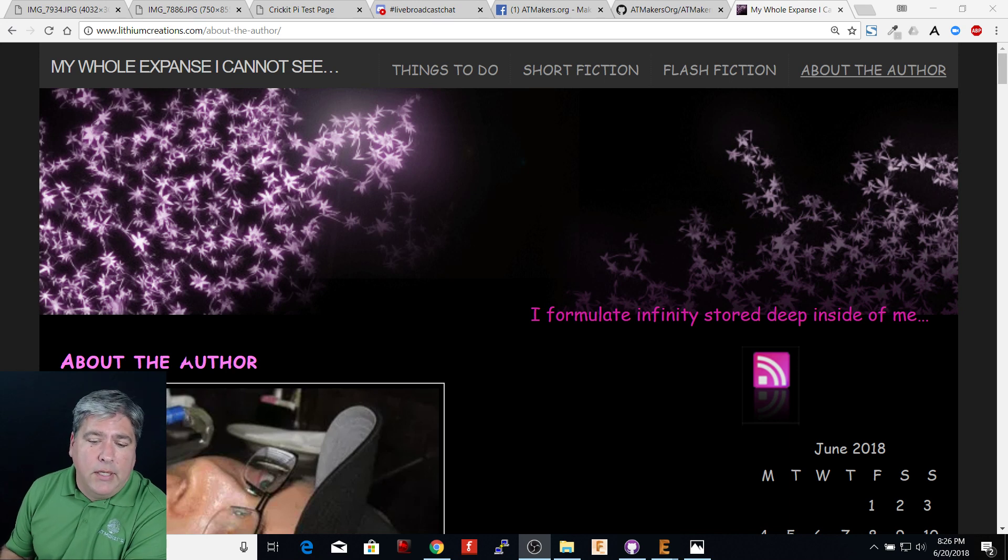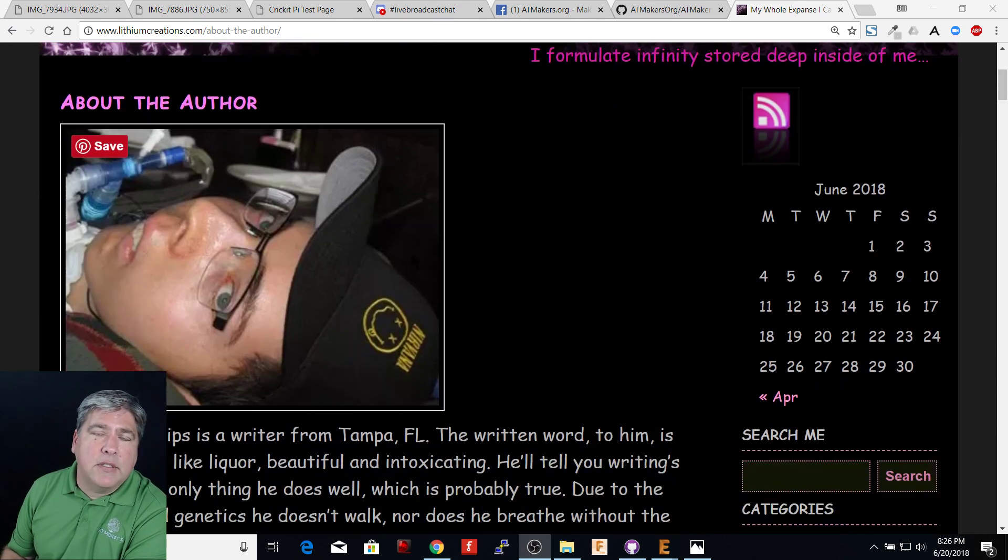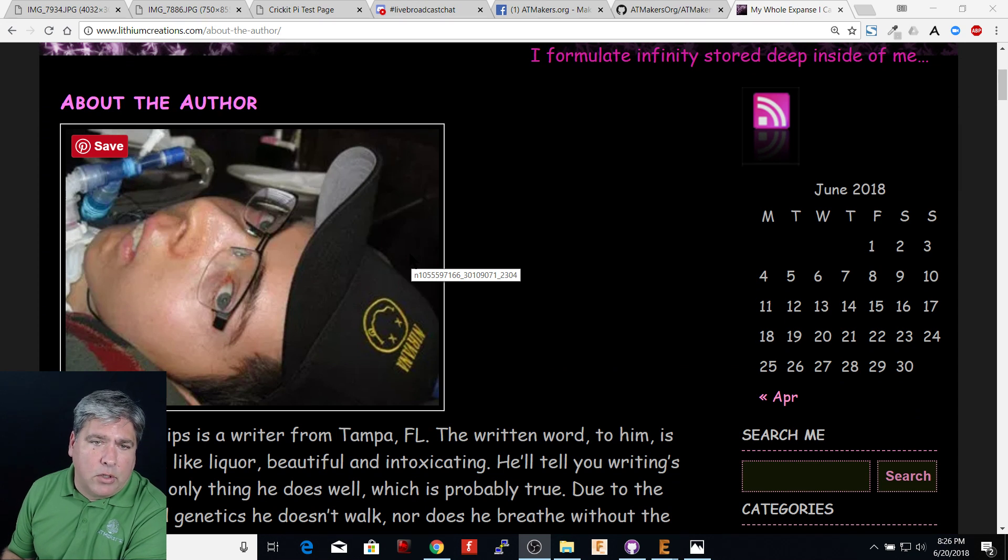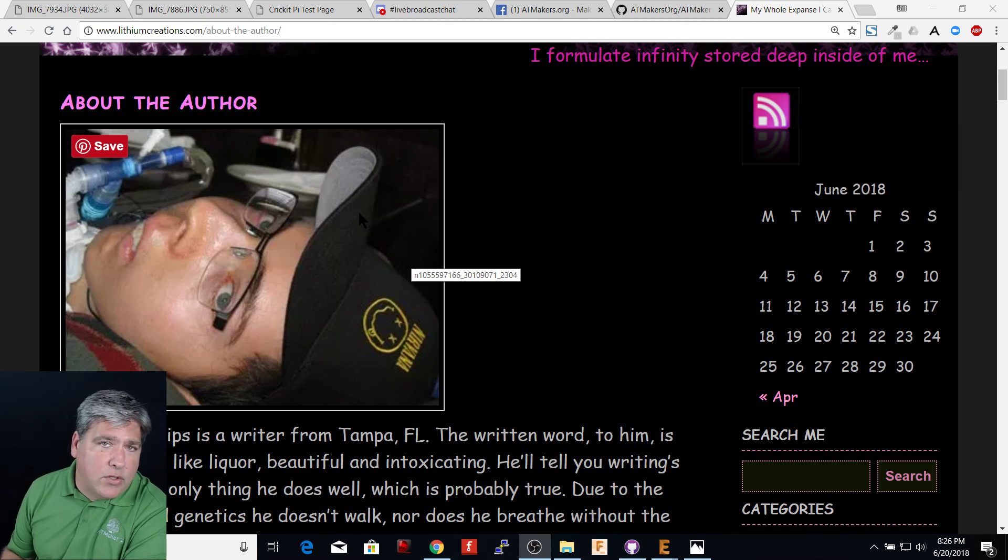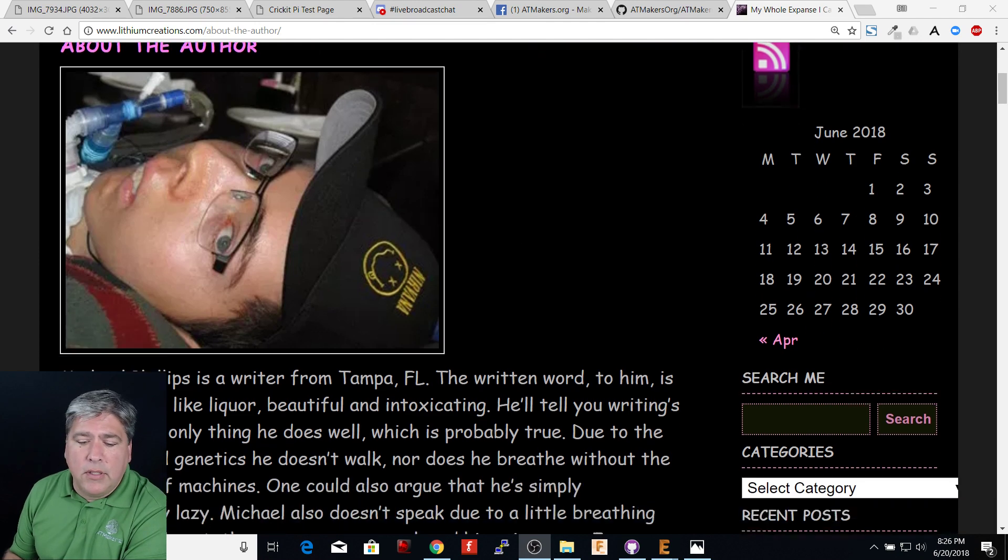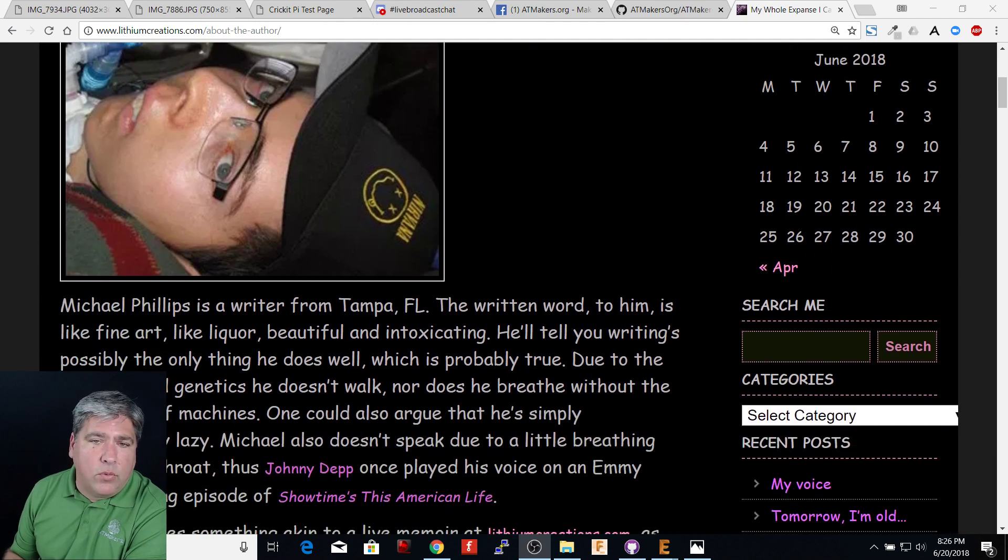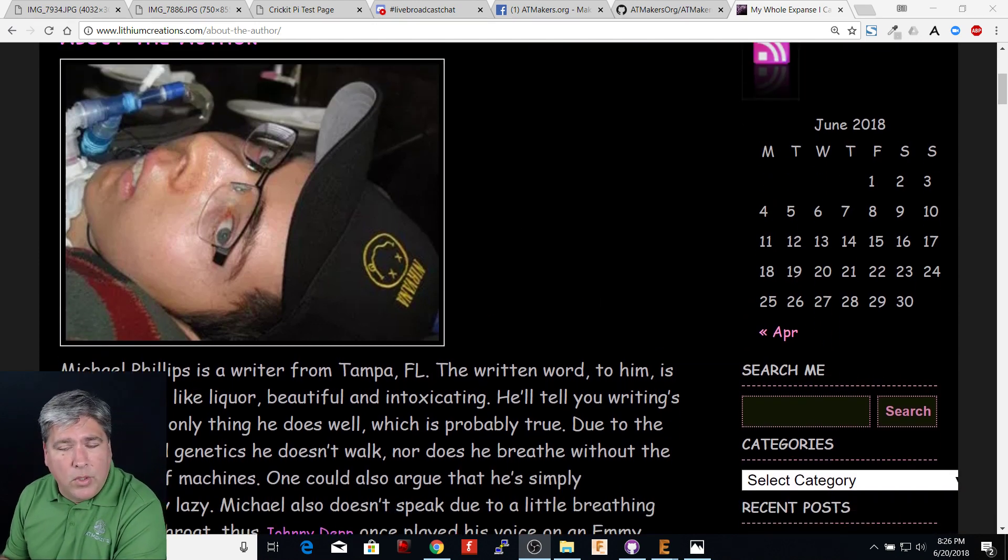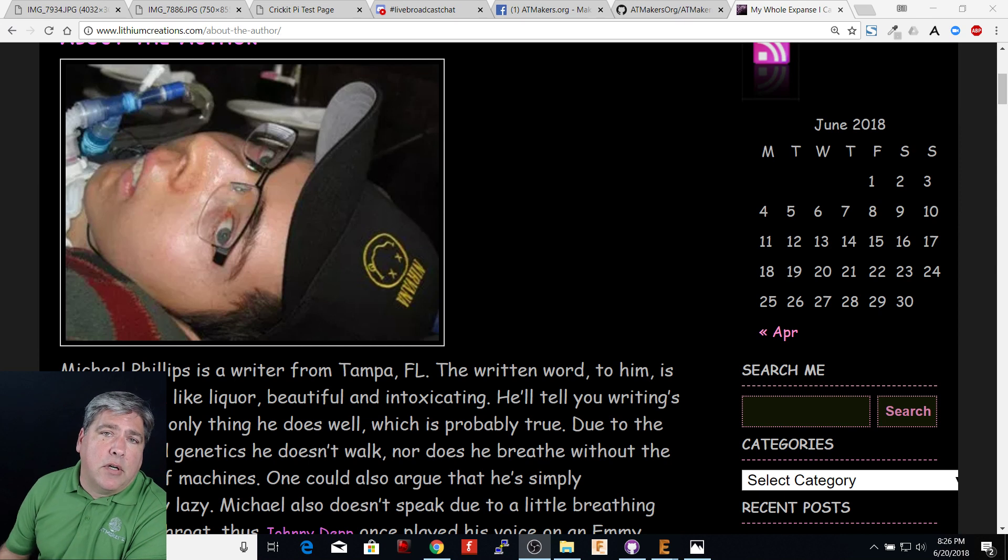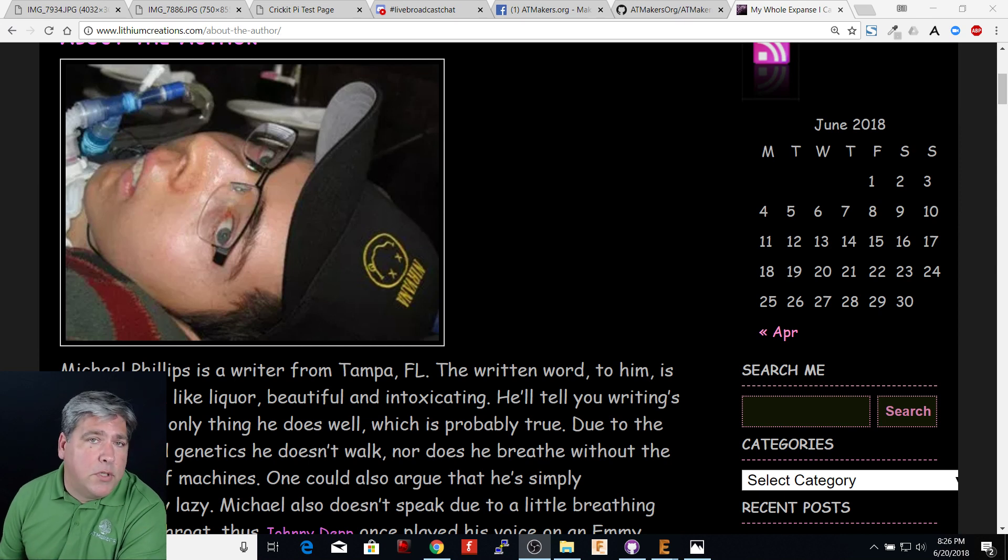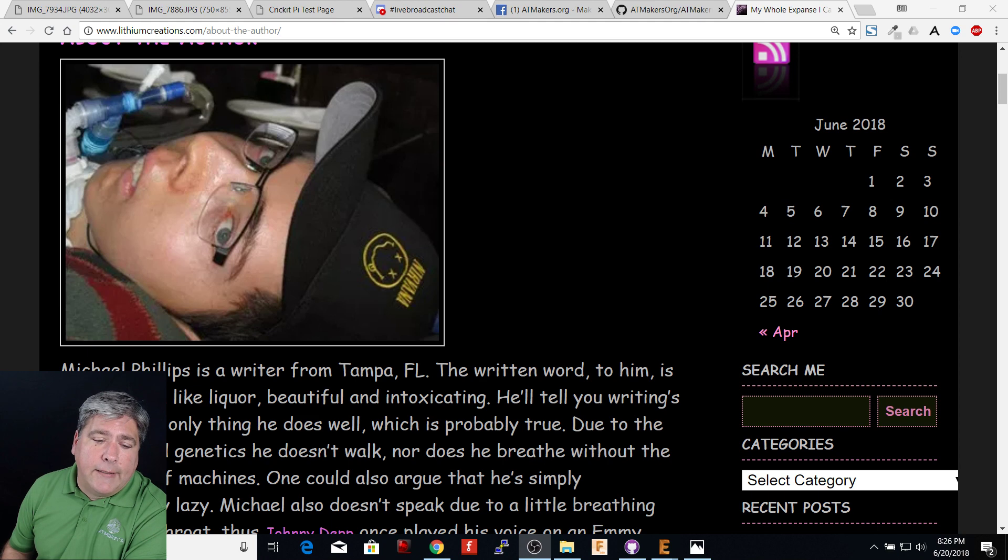So if you don't know Michael Phillips, he is a wonderful person. He's been in our community, the AT community, for a long time. He's in his 30s. He's an outspoken advocate for a lot of different things, AT being one of them. He has spinal muscular atrophy type 1, which is the very severe form of that.